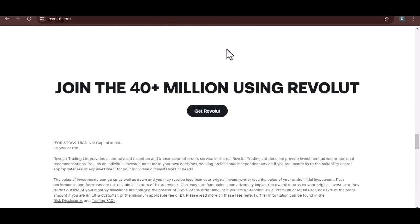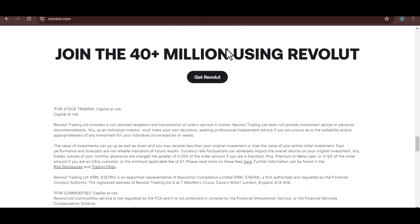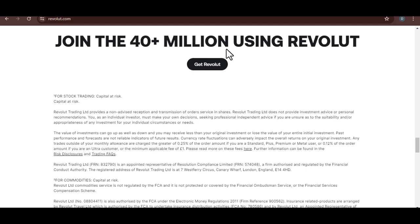Do you shop online frequently? Disposable virtual cards offer added security. Do you crave exclusive perks? Metal's concierge service and cashback might be tempting.